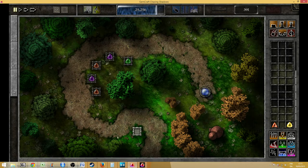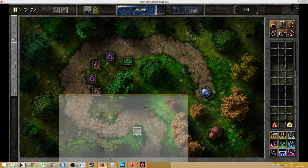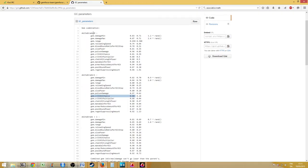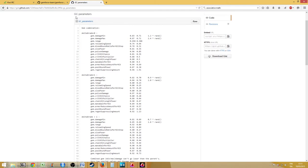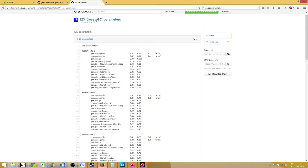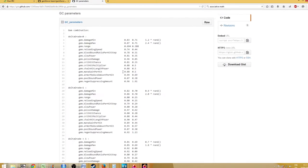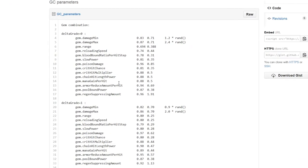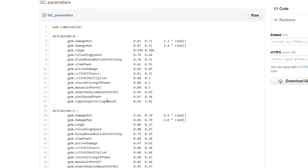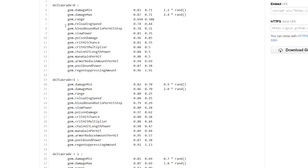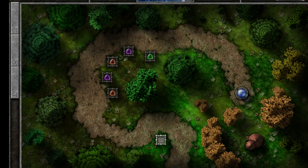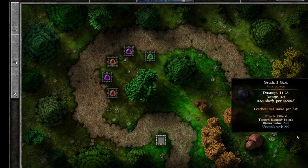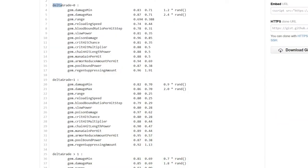Well for that we go to a table called the gem combining parameters which I'll put the link to in the description which has been provided by the player IEEE. So what happens is we look at the mana gain per hit. So as you can see here there's a thing called delta grade so delta means difference, so this means the difference in grades between gems. So now I combined two grade 1 gems together so the difference in grade between them is 0. So I look at the delta grade 0 table and I go to mana gain per hit.